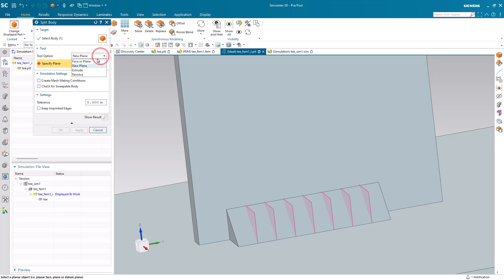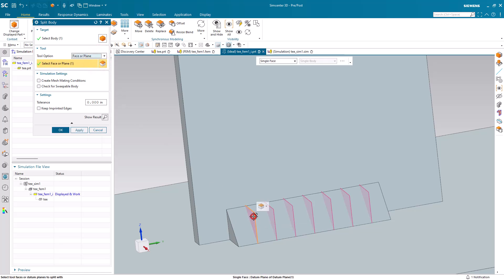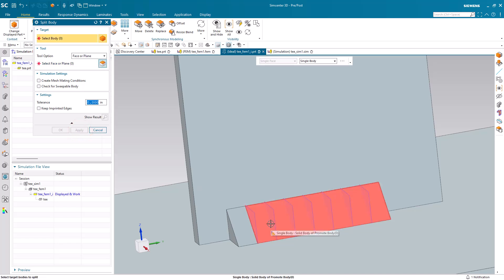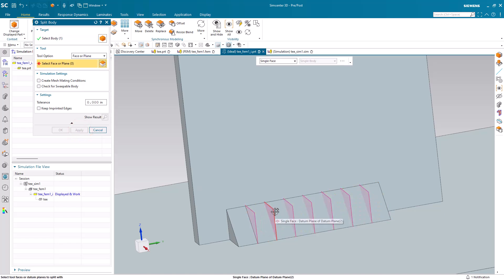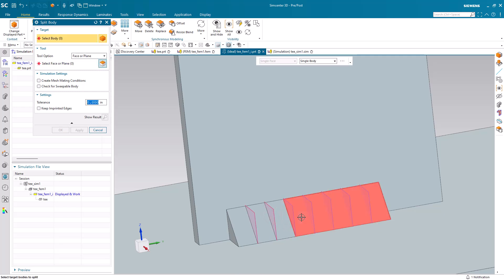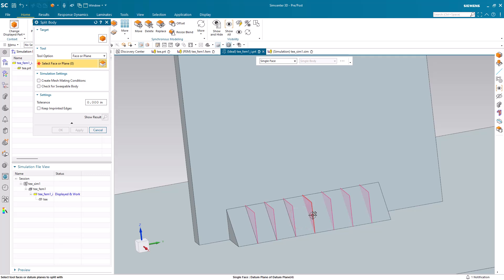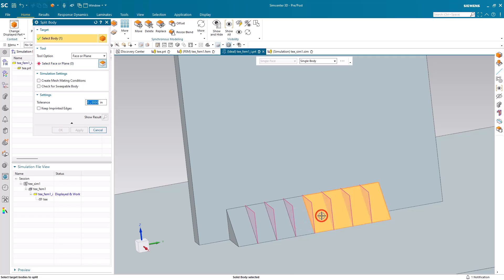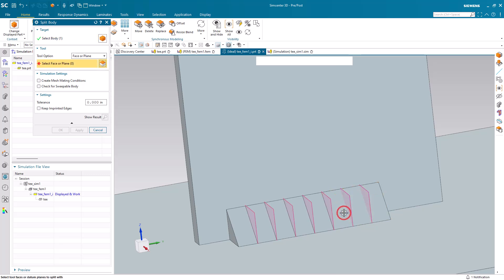And then we'll go ahead and split it by each of those datum planes. And since we can only select one datum plane at a time, we'll need to do it seven times.